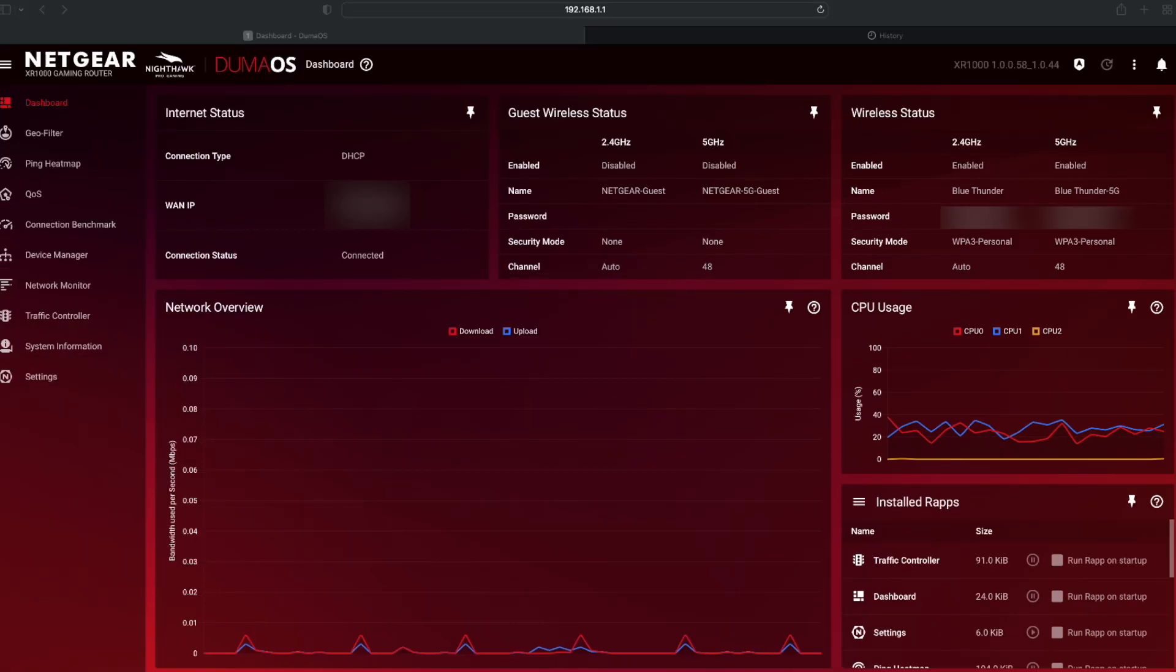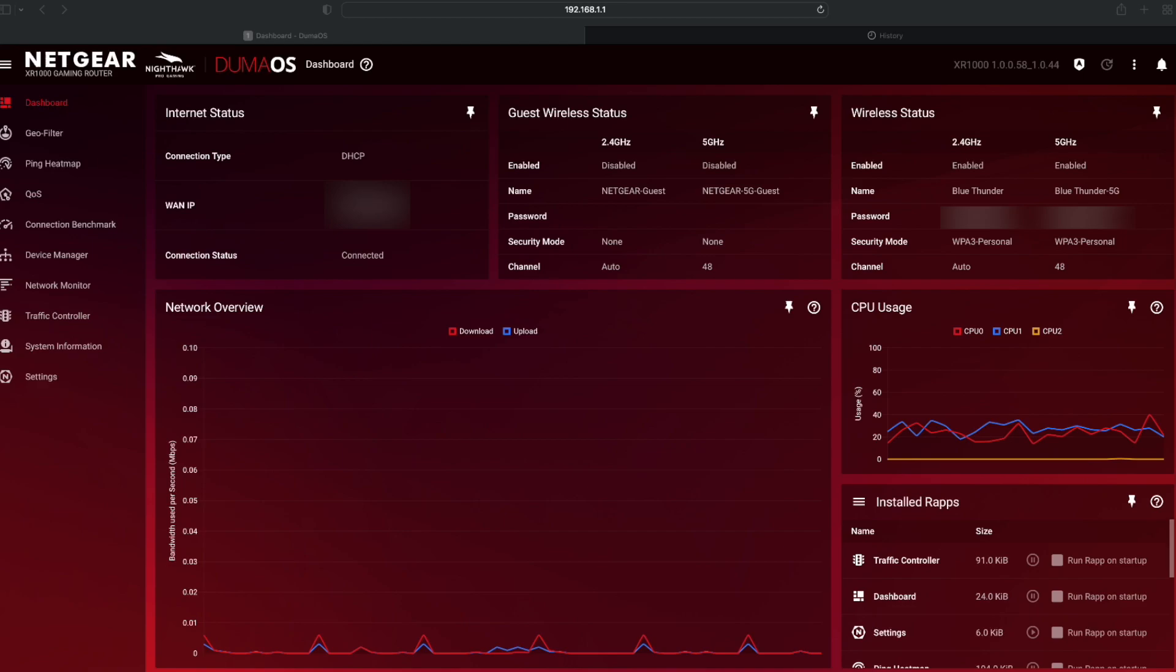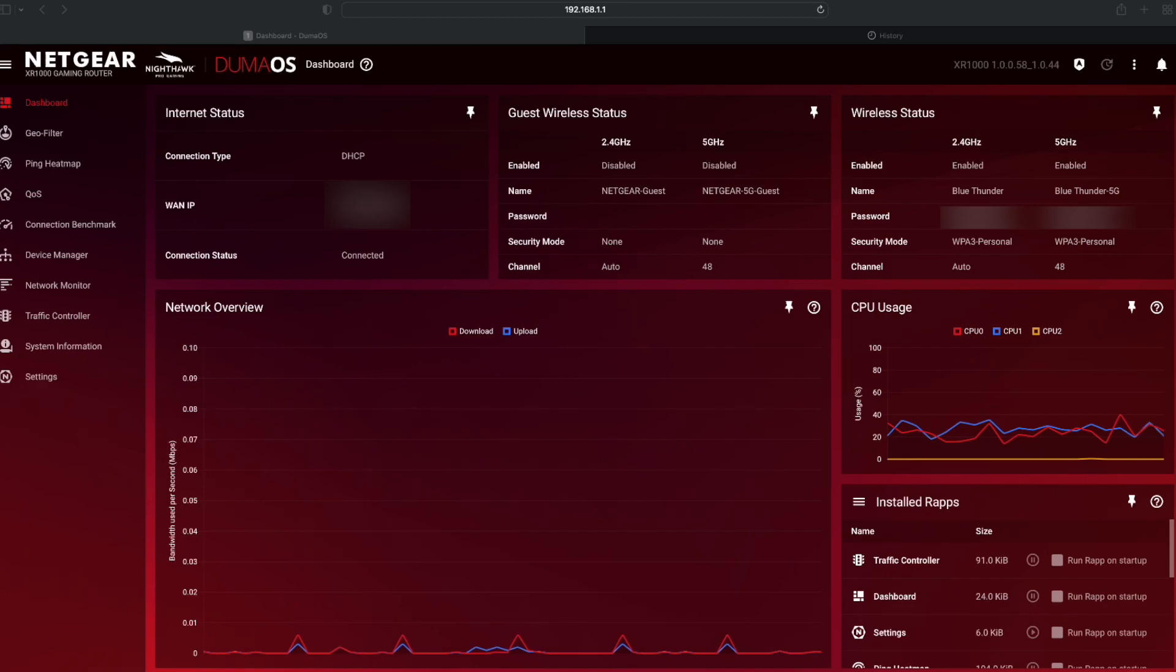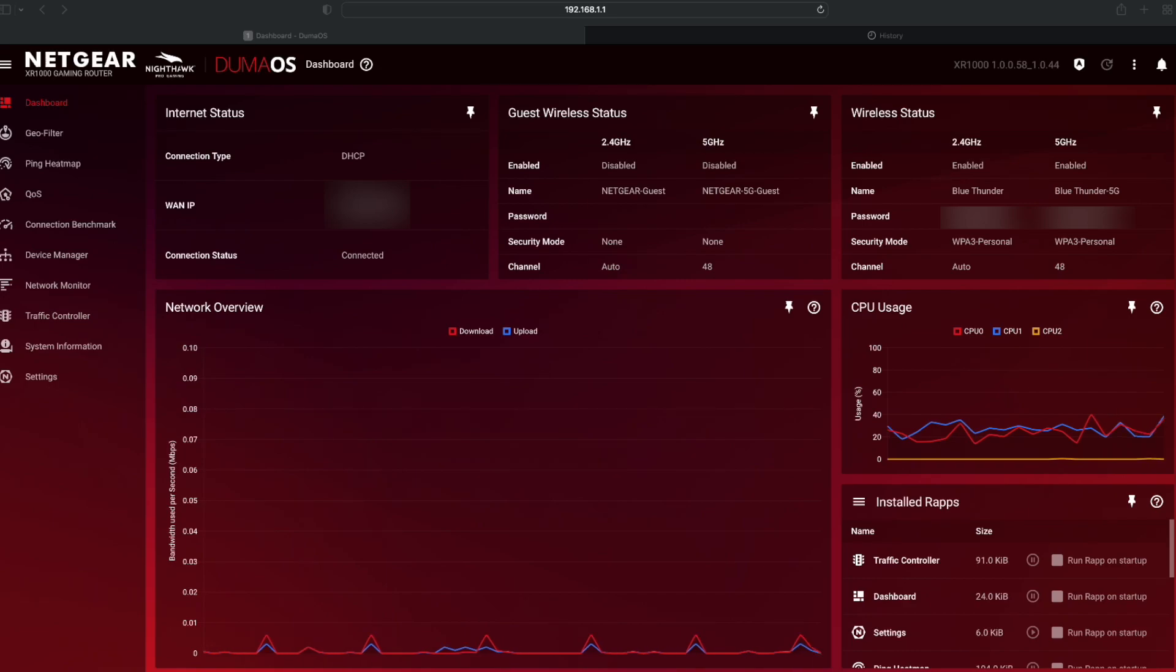This is all the kind of stuff I've got on here. Network overview. Basically, everything that's happening in my network right now. Not much. Your CPU usage of the router. Looks fairly calm. And at the bottom here, we've got installed apps.